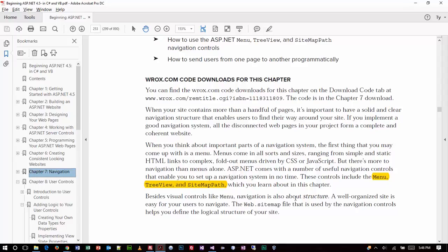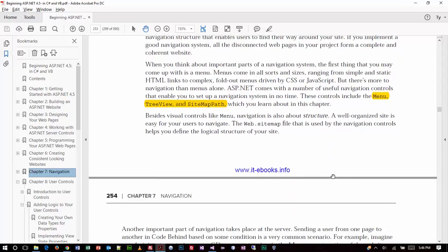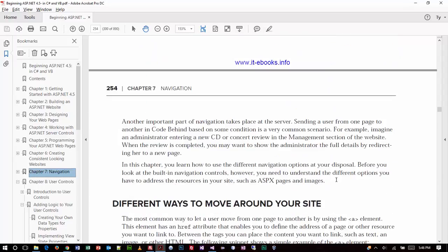In ASP.NET we have a few different tools available, highlighted there in yellow. They're basically pre-built tools that we can just pull into the project. The ones are the menu, the tree view, and the site map path. They can all be leveraged to build some of these components automatically by virtue of what we call controls.